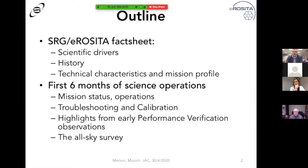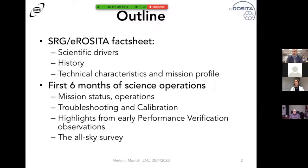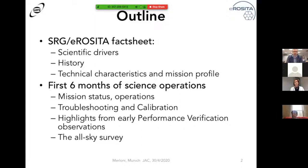The outline of my presentation today is relatively simple. I'll spend the first half telling you the history of the Spectrum Röntgen-Gamma mission and the eROSITA telescope, the scientific drivers for the design of the telescope and mission, and some technical characteristics and mission profile. In the second part, I will tell you where we stand now, what has happened since launch, some little problems we have had, but mostly the nice early results we are gathering from our early performance verification observations and from the All-Sky Survey.